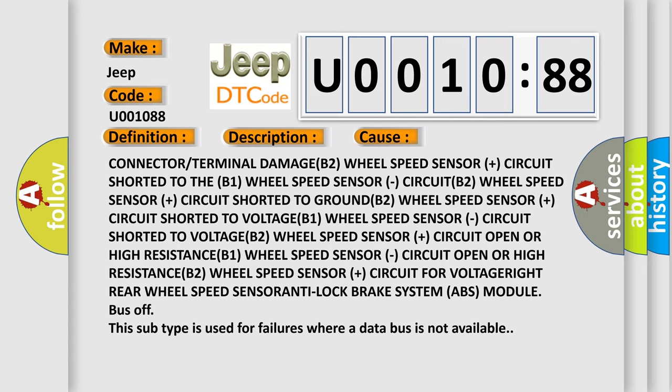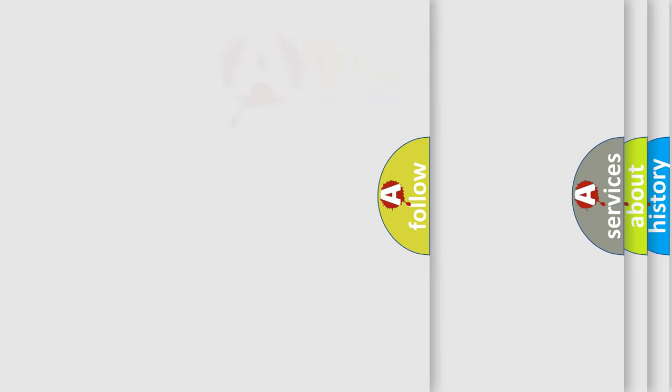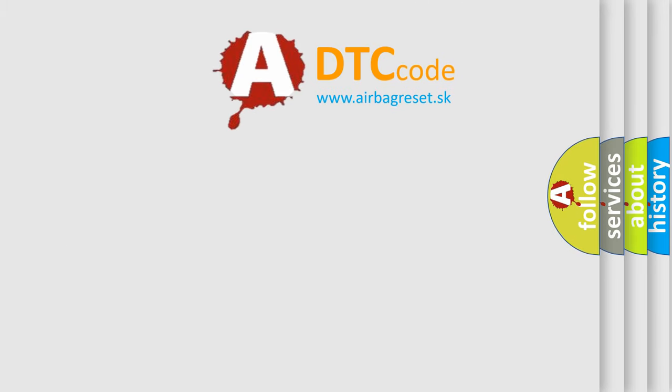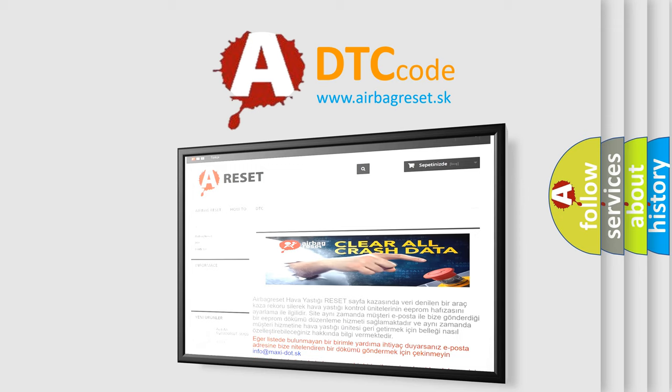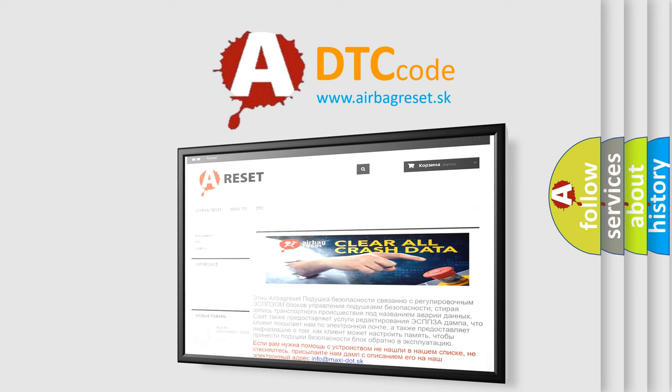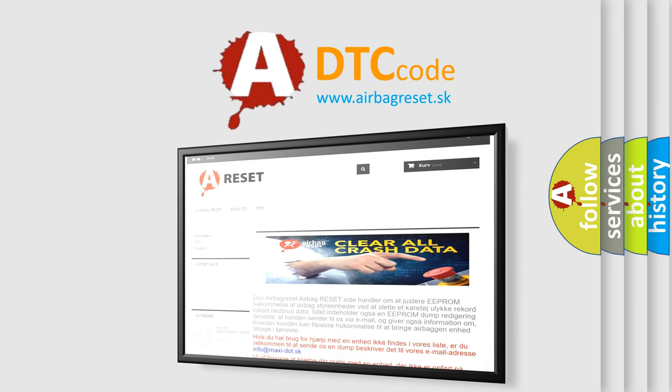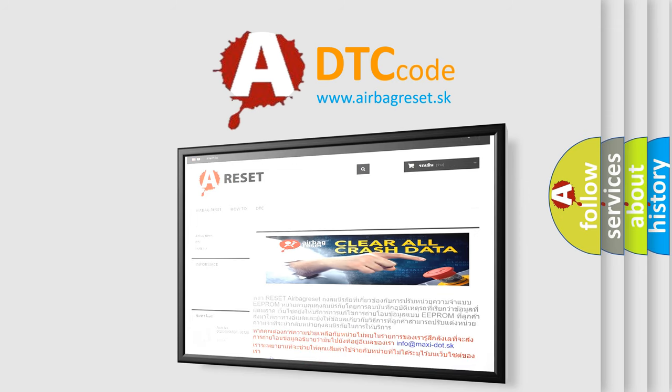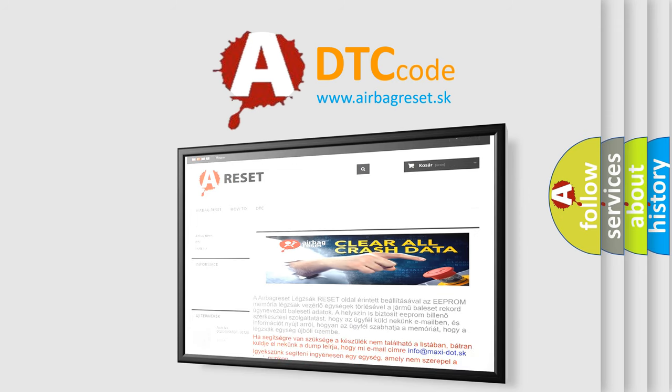ABS module bus off. This subtype is used for failures where a data bus is not available. The Airbag Reset website aims to provide information in 52 languages. Thank you for your attention and stay tuned for the next video.